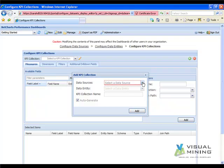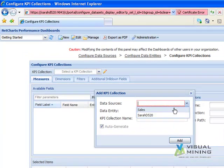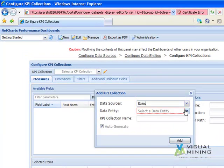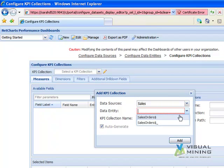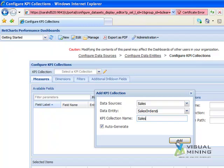We select the Data Source Sales and the Data Entity Sales Orders. We will name our KPI Collection Sales. We will leave the Auto Generate box checked and click the Add button.